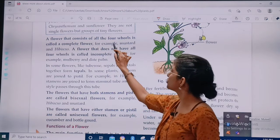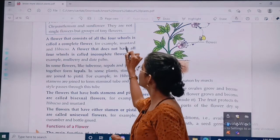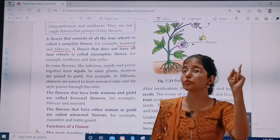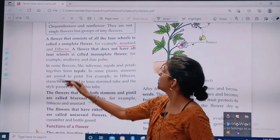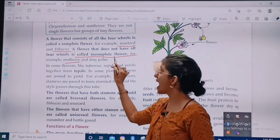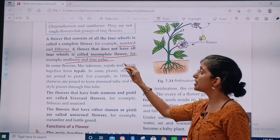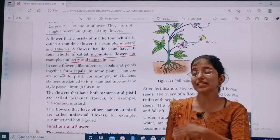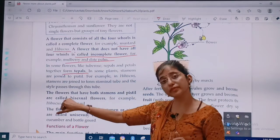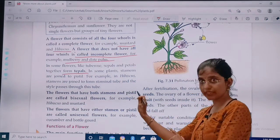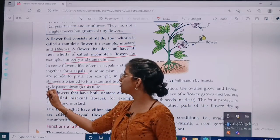A flower that consists of all four whorls is called a complete flower — for example, mustard and Phyllanthus. A flower that does not have all four whorls is called an incomplete flower — for example, mulberry. In some flowers like tuberose, sepals and petals together form tepals, and stamens and petals start to form a staminal tube, and the style passes through this tube.